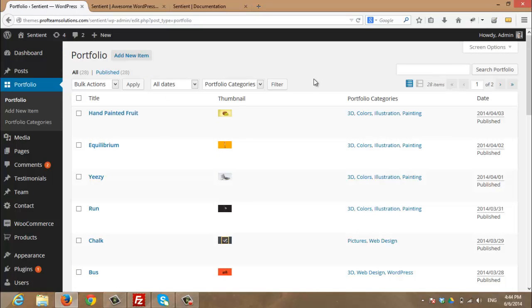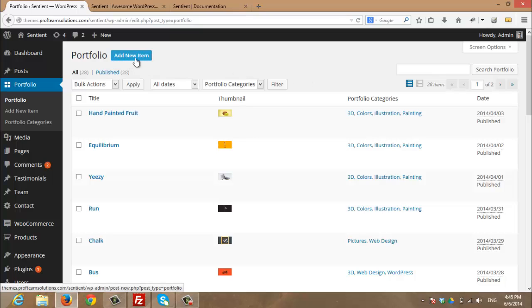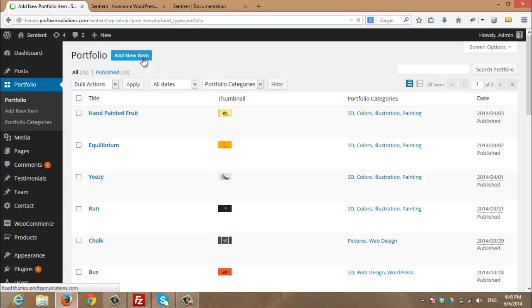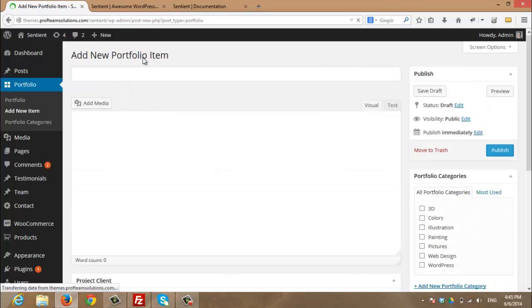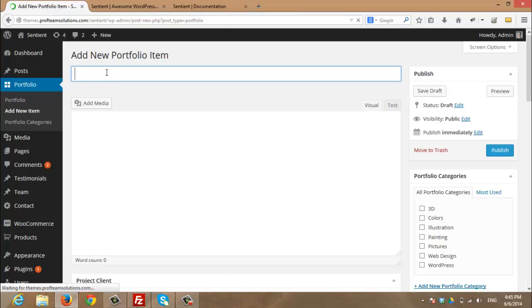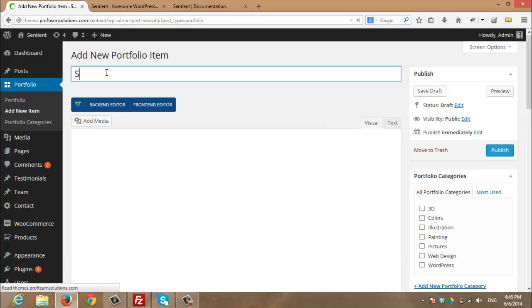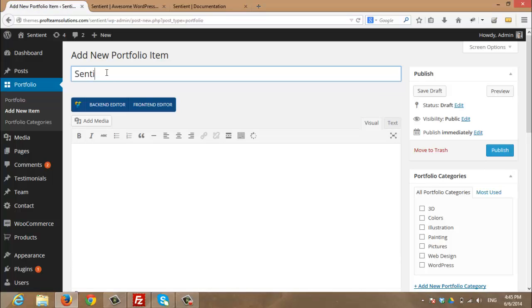Now I am going to create a new portfolio item by adding add a new item. Here I will enter the title of my new portfolio. So I will enter sentient new portfolio.